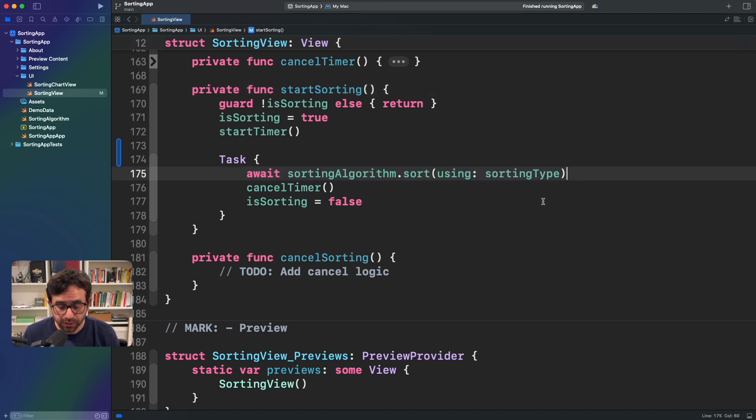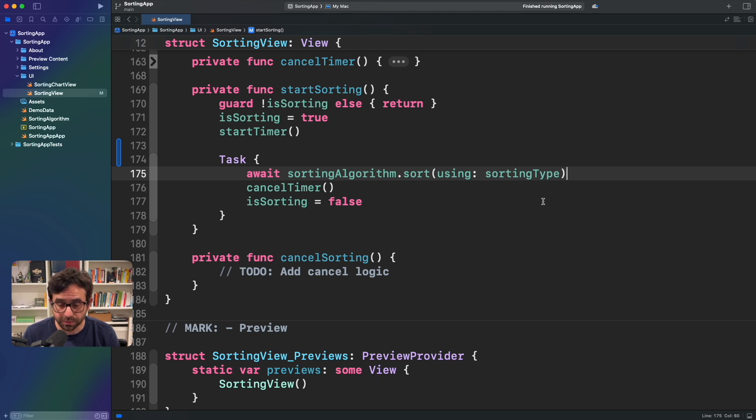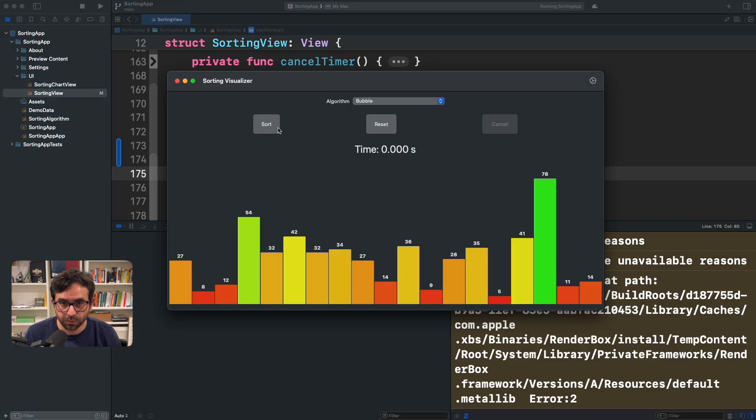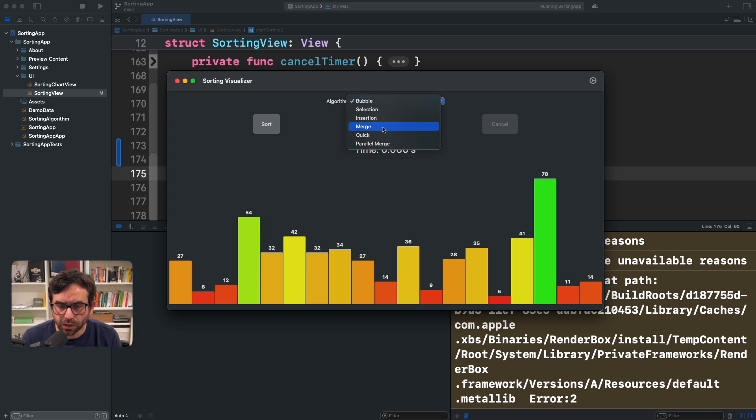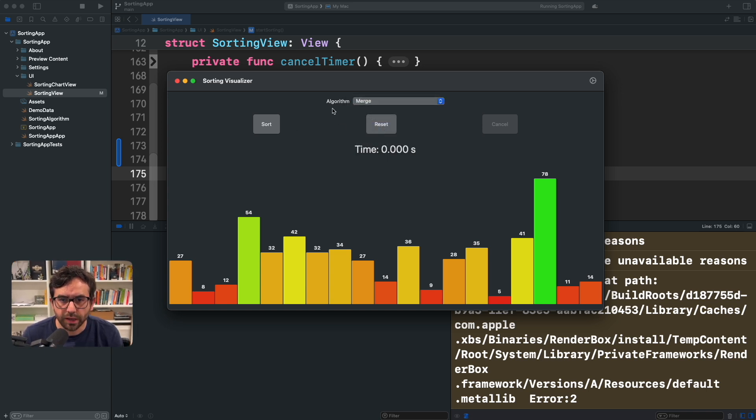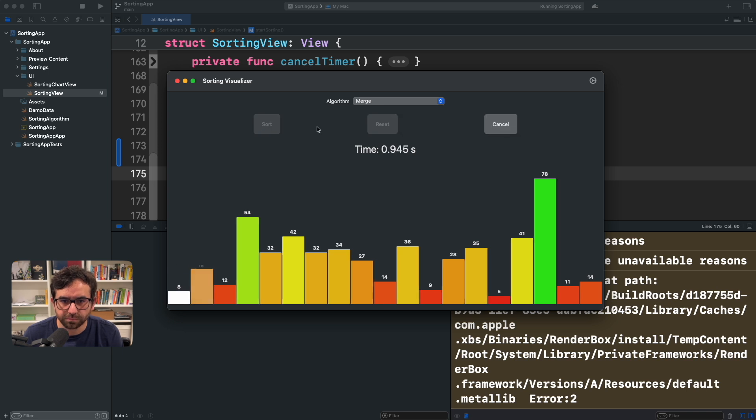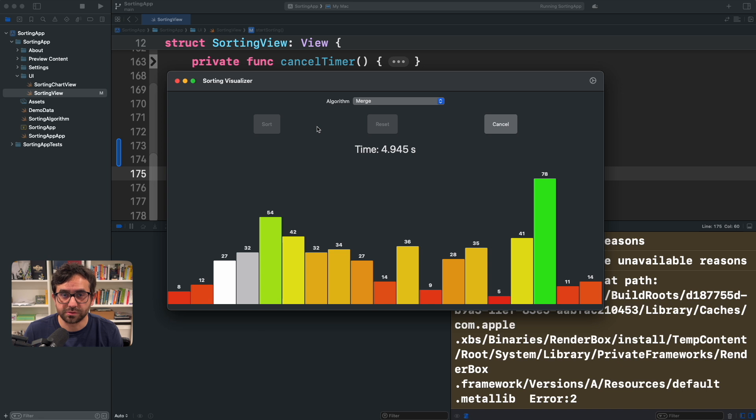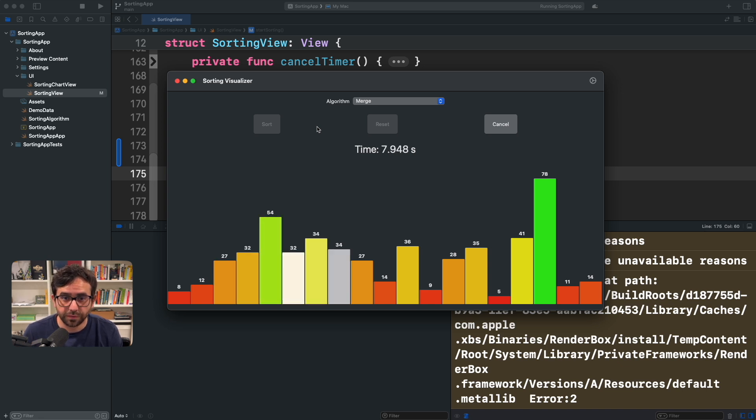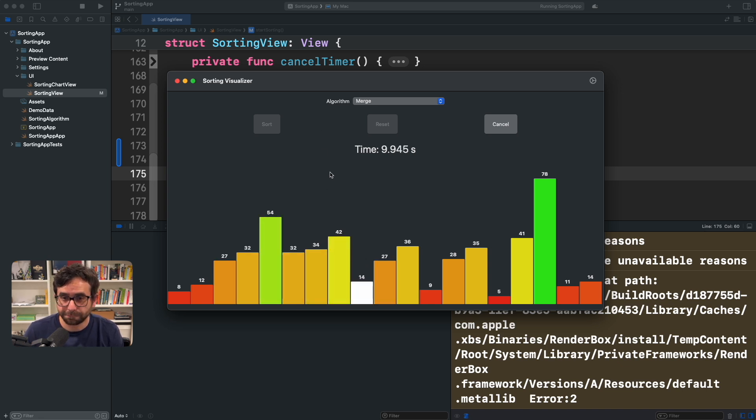Now, let me run the application and see what happens. Let me click on one algorithm merge and let's click sort. And there you go. The animation is pretty slow because by default it's half a second for the duration, but I mean, it's working.